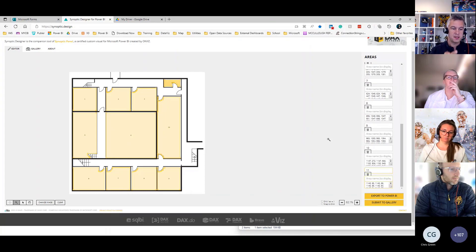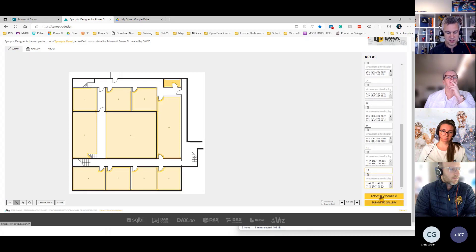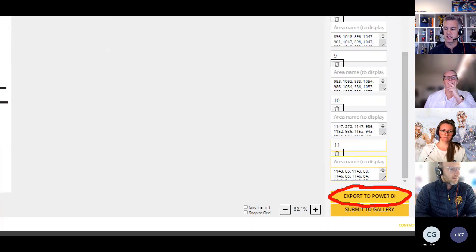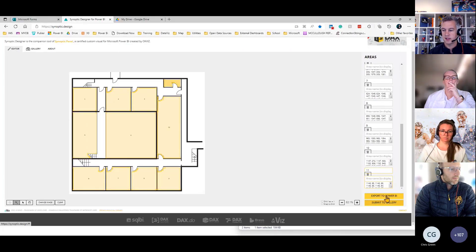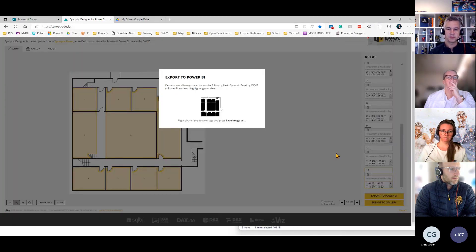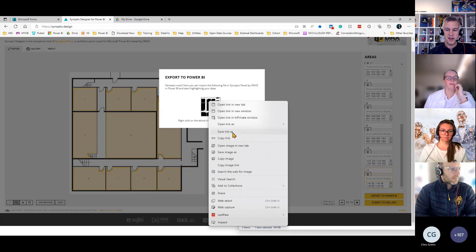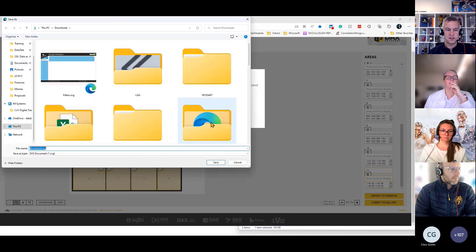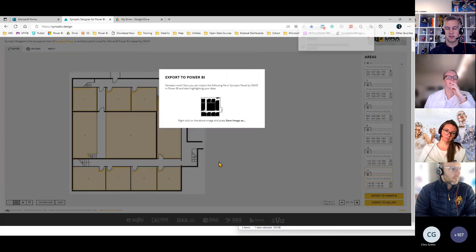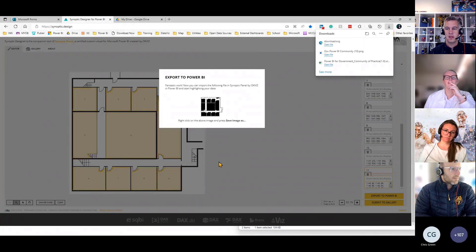What I want to do is take this image and use it as an SVG file, and that's what this button down the bottom right does. So I can export this to a Power BI file — I'll click on export to Power BI. Here's my file with just black squares. I'll save it as download dot SVG, and that's the file we're going to use.